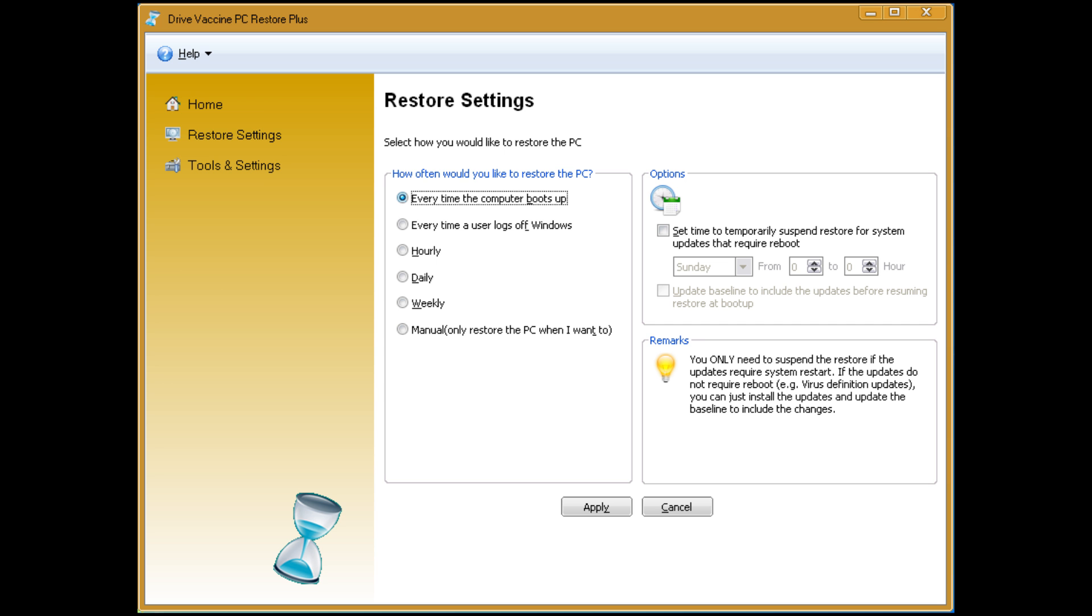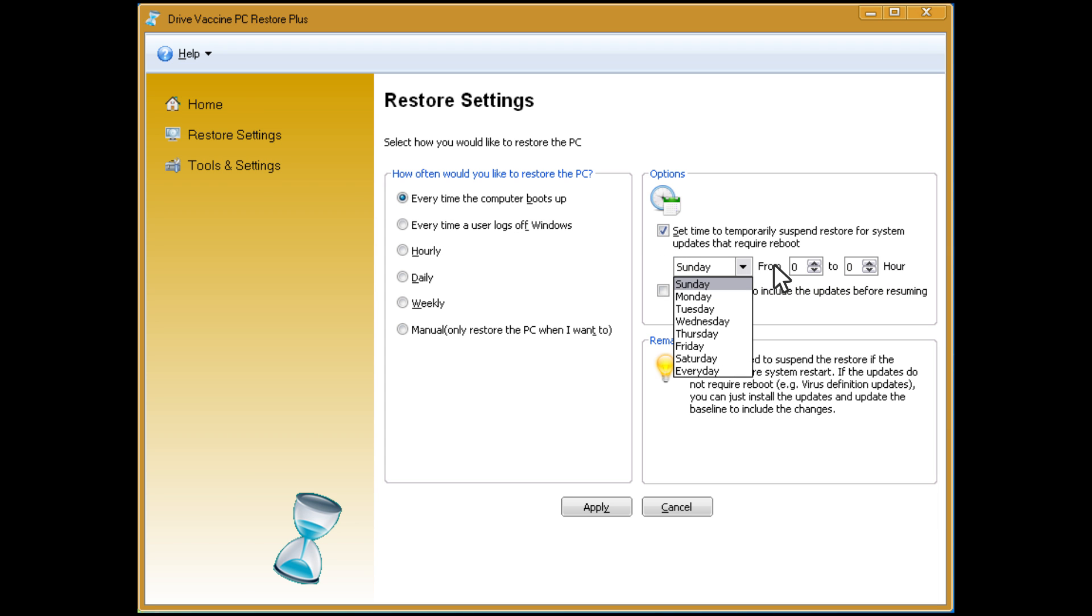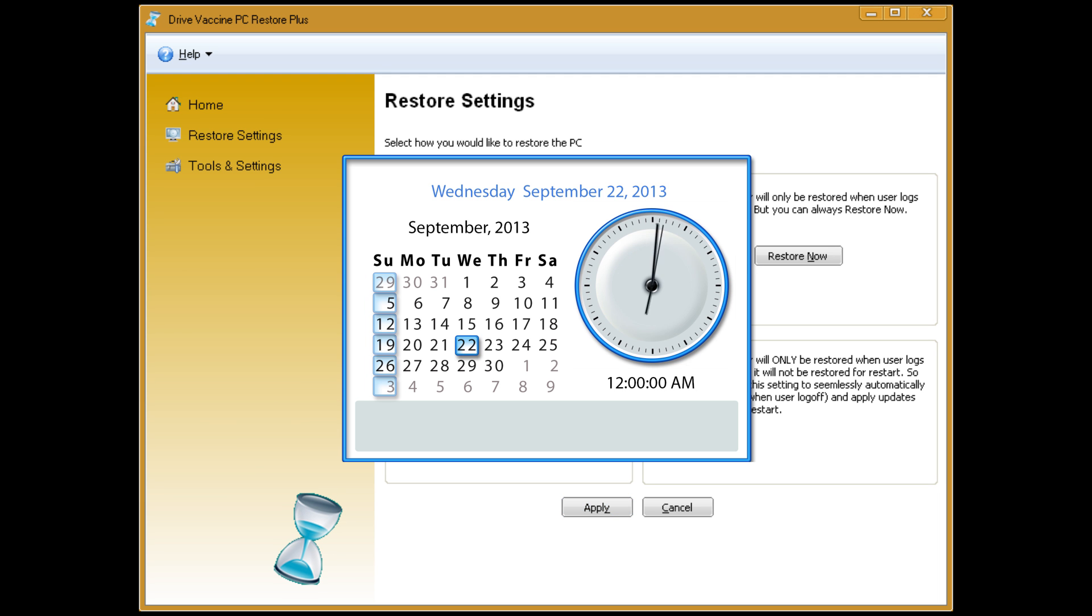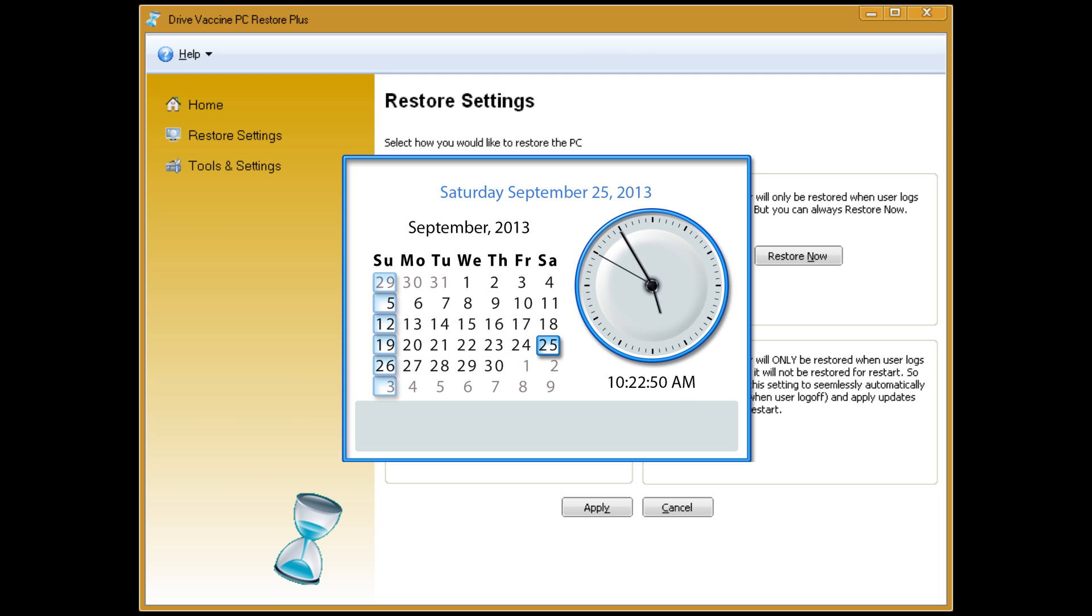What if you want to update the PCs with the latest OS or software updates? With DriveVaccine, scheduling system updates are a breeze. Simply set up DriveVaccine to automatically ratchet forward the baseline once your scheduled updates have completed.